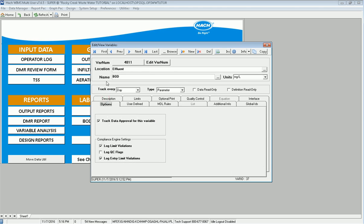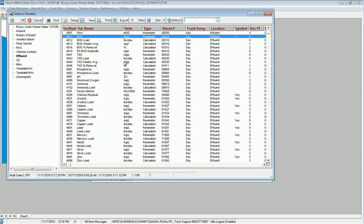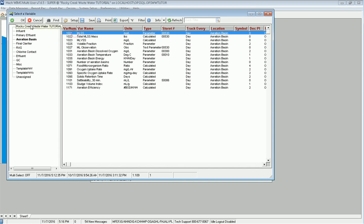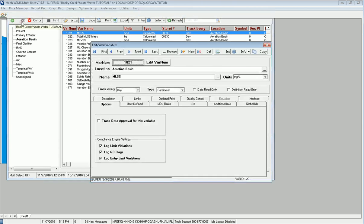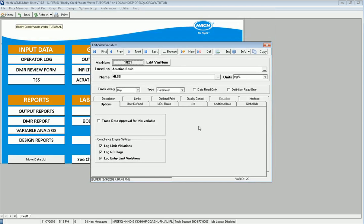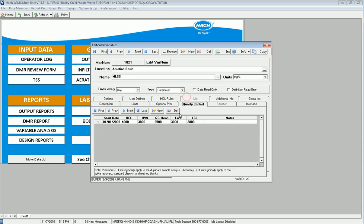I go through and I normally set up my limits, my warning limits for data entry. I can also look at my QC limits, let's say for my aeration basin mixed liquor. Notice that all three are checked and if I go to my quality control, here are the limits that are going to be applied to it. So now let's go run the compliance engine and see how we're doing.